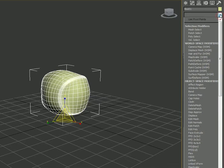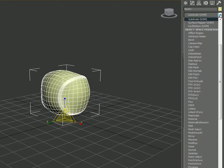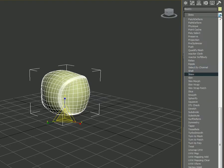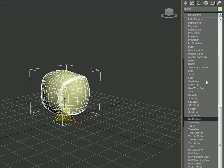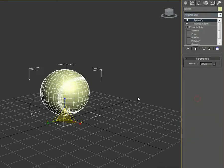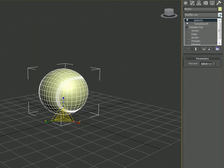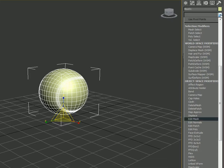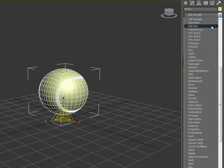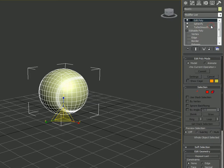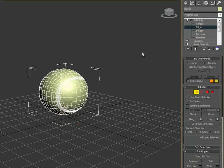Click back on the box in the modifier stack, then go to Modify list and press S to search for Spherify. Click on it — now it will be in a smooth shape. Go back to Modify list, press E to search for Edit Poly, and select it.